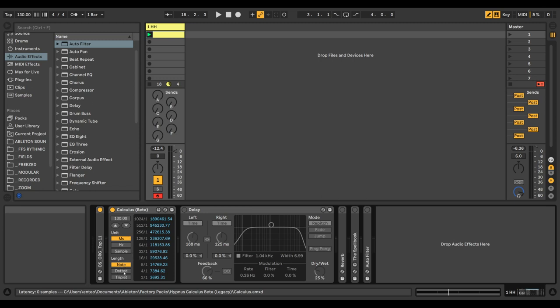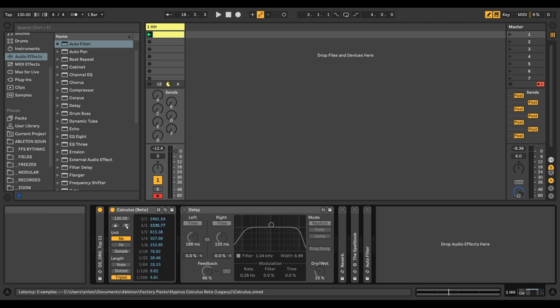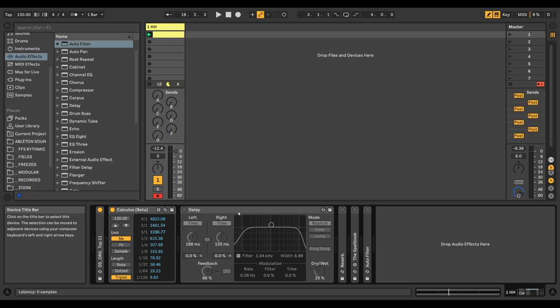You can change the length to dotted or triplets, and thus use your devices and effects units with a bit more depth.